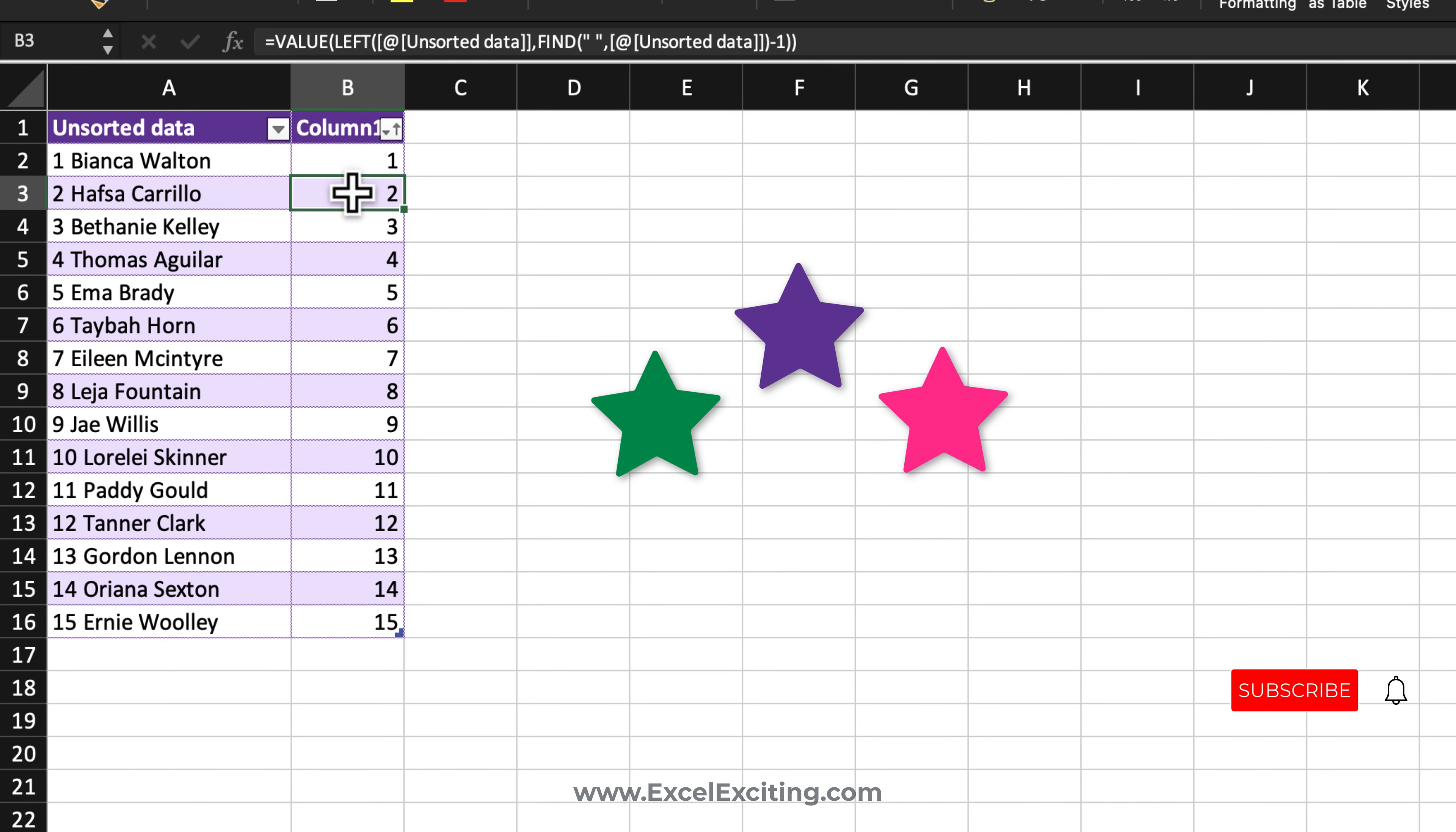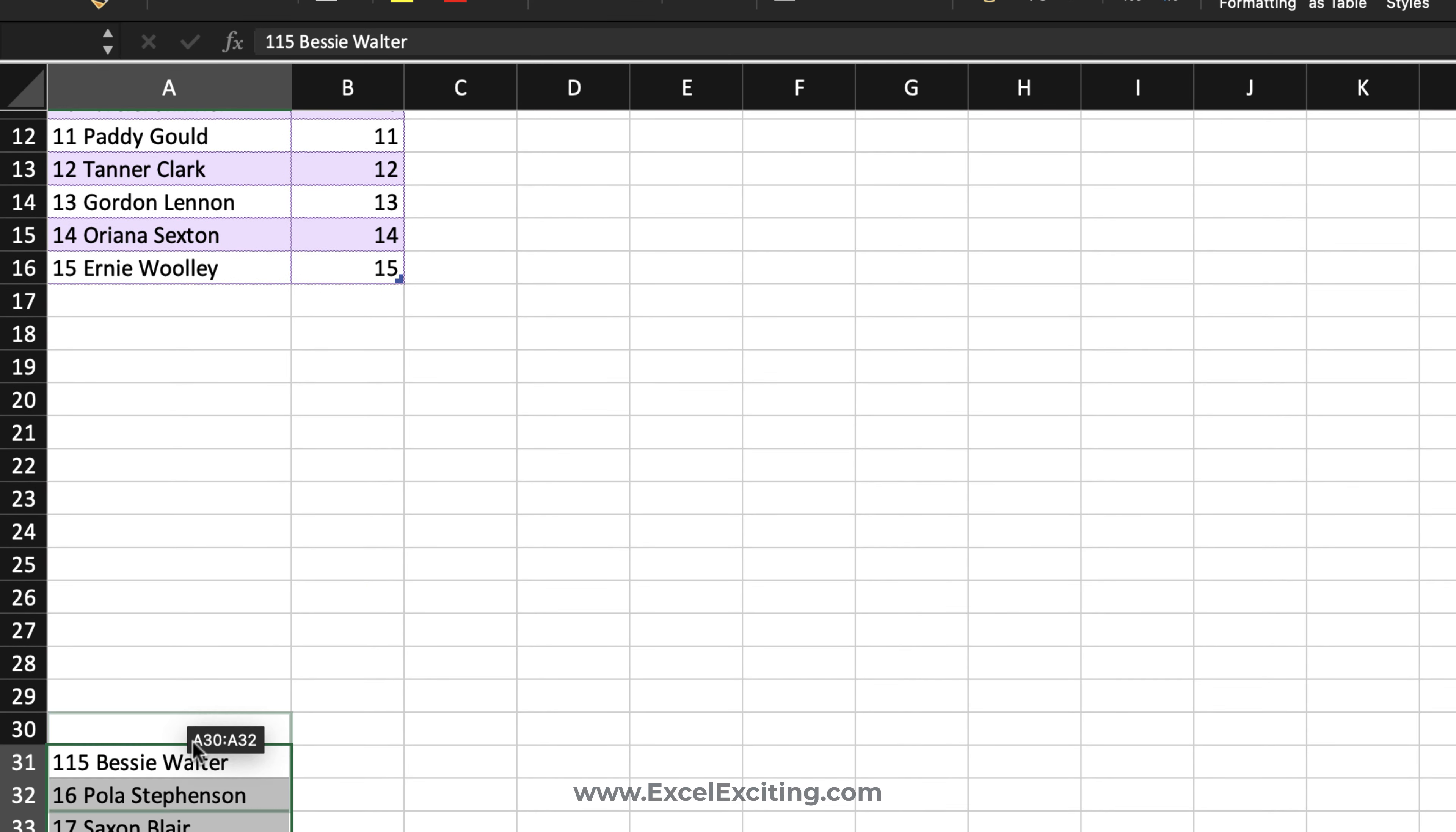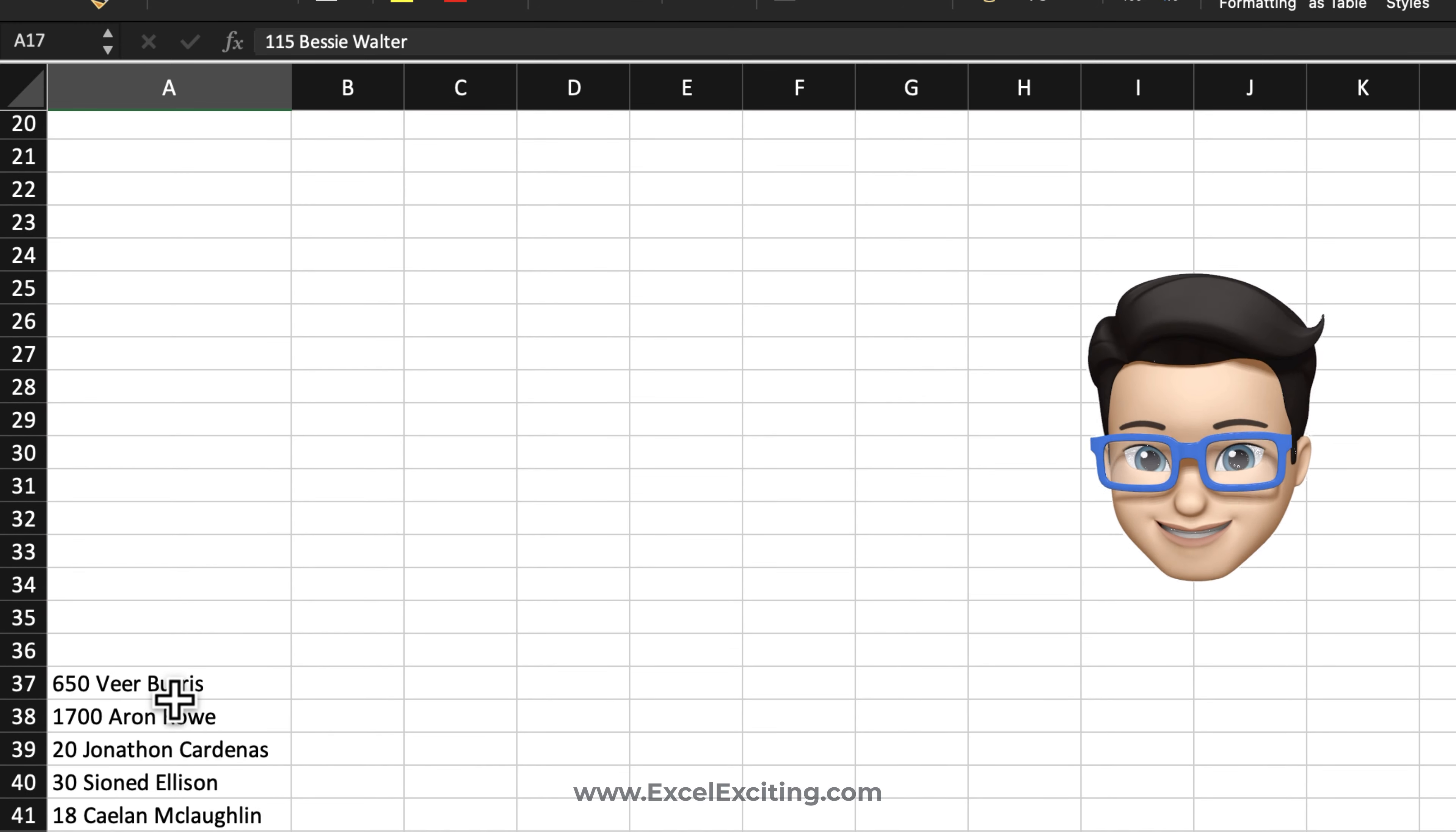So now you don't need this column anymore, so simply you can just delete it or you can just keep it over here. And let's grab some data we have over here and let's see how it looks again. Let's sort. Perfect!